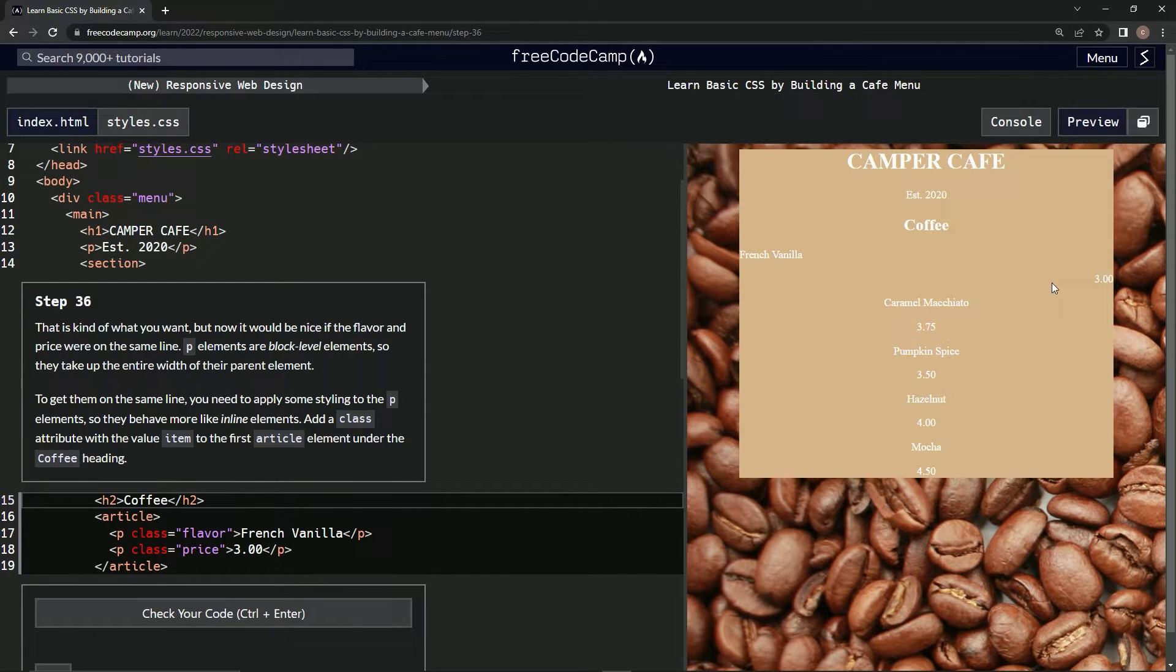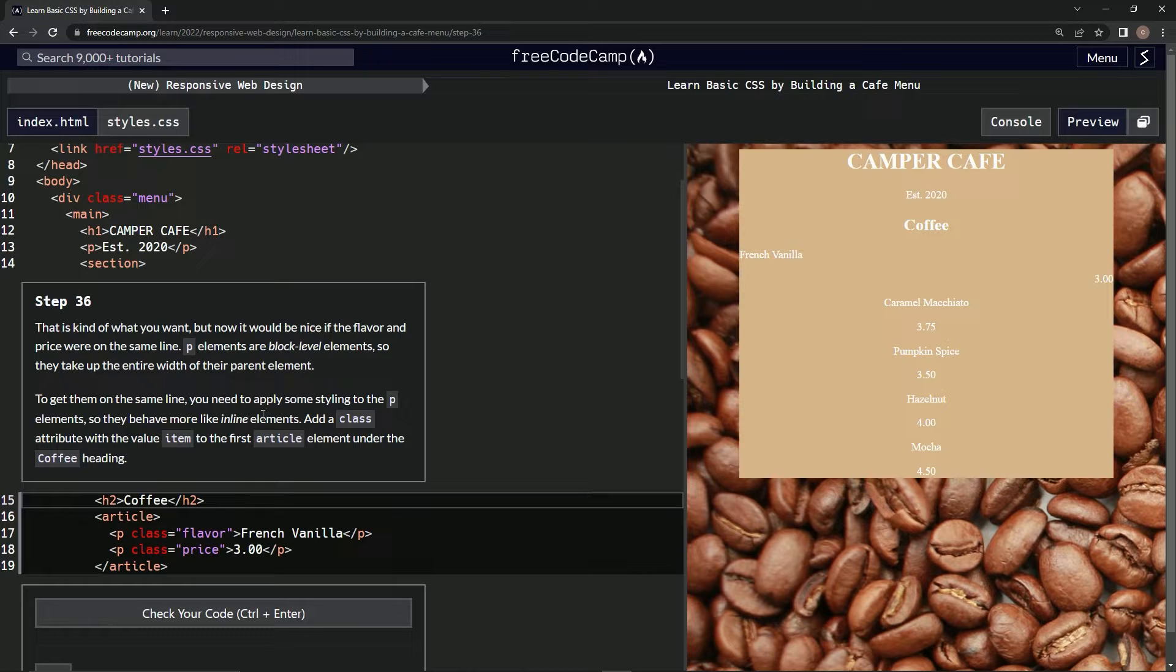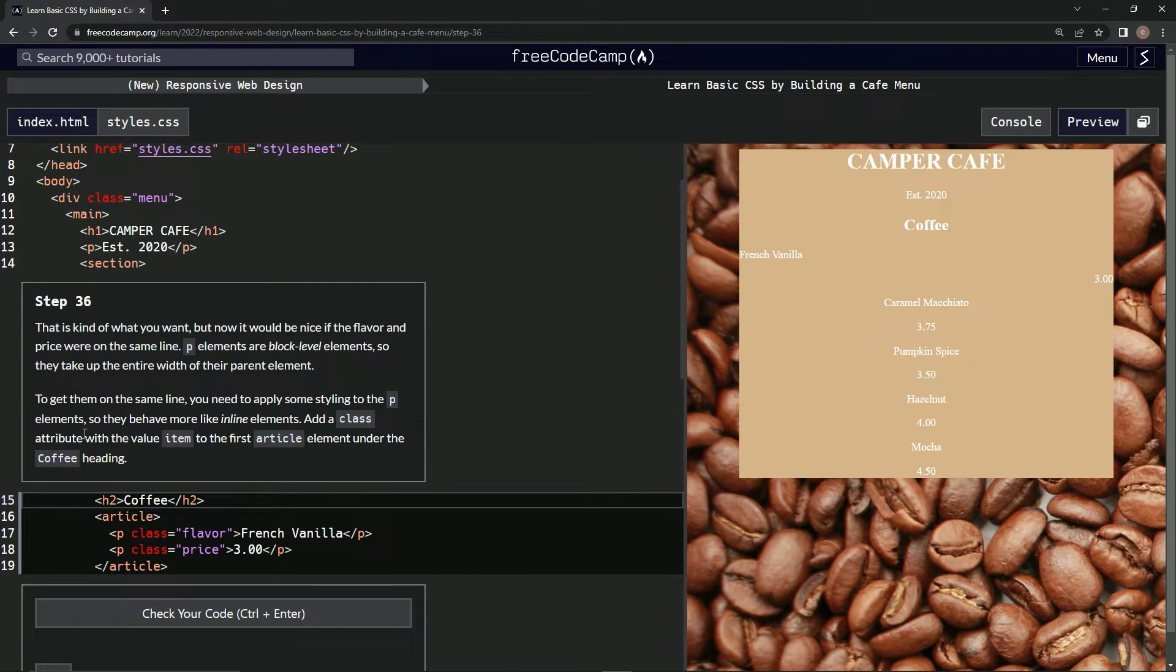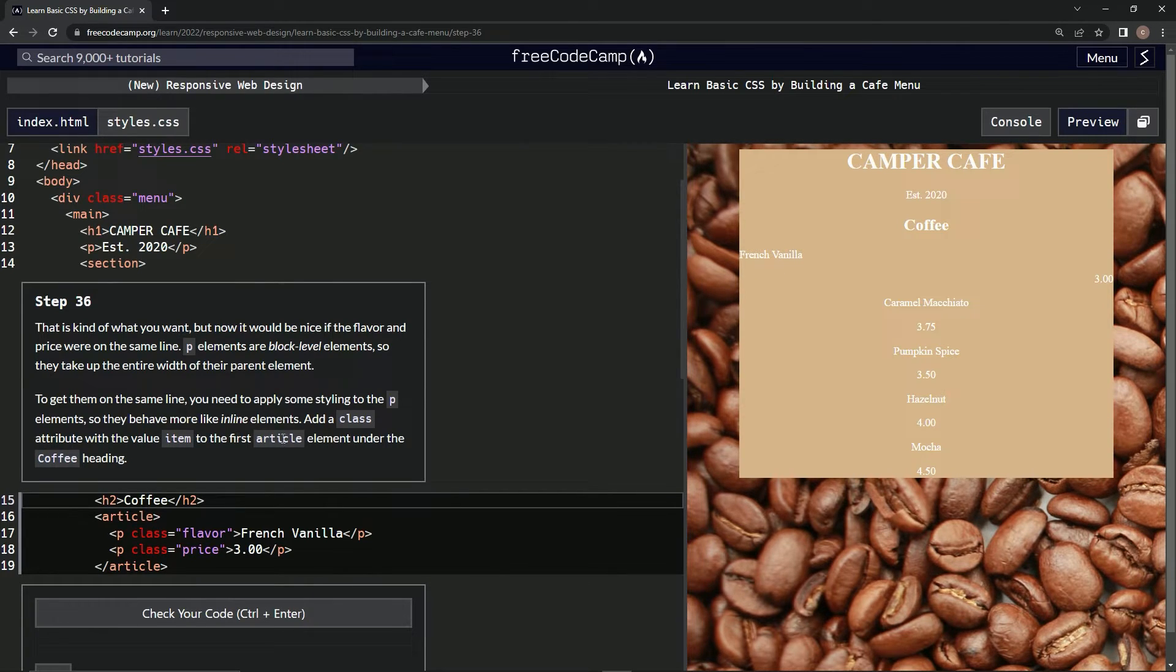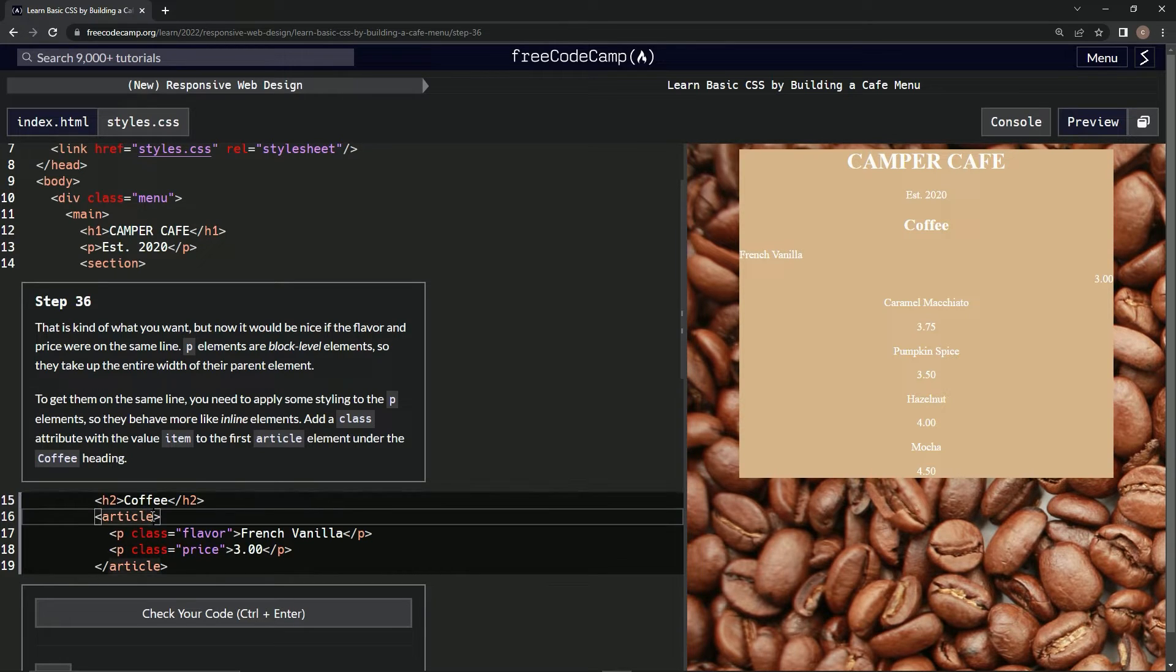We're going to add a class attribute with the value 'item' to the first article element under the coffee heading. Here's the article - class attribute equals item.